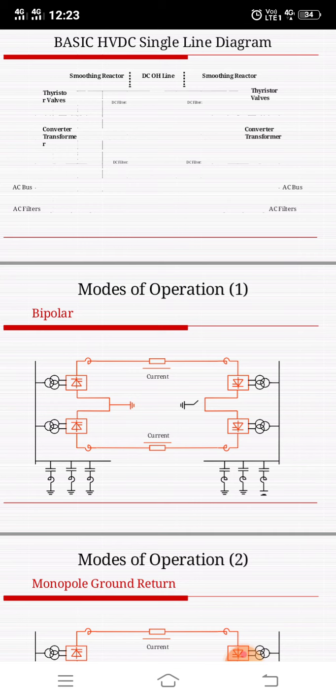The first type is bipolar with ground return path. This is a commonly used configuration for a bipolar transmission system. The solution provides a high degree of flexibility with respect to operation with reduced capacity during contingency or maintenance. The current of the sound pole will be taken over by the ground return path, and the faulty pole will be isolated.